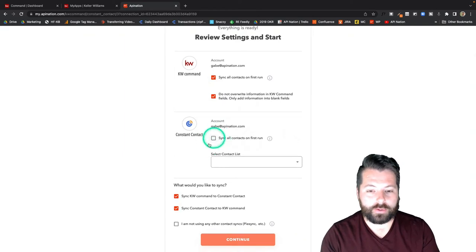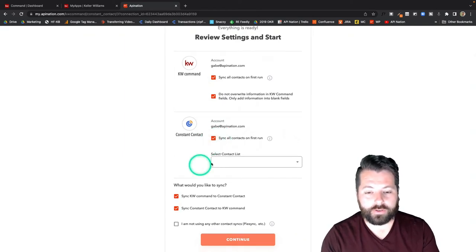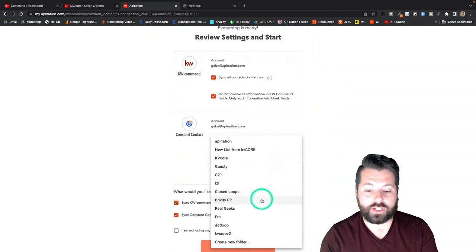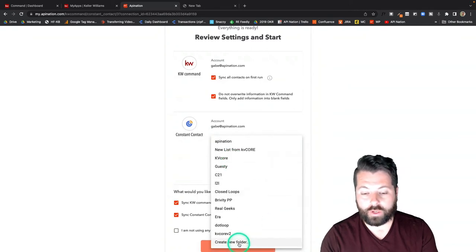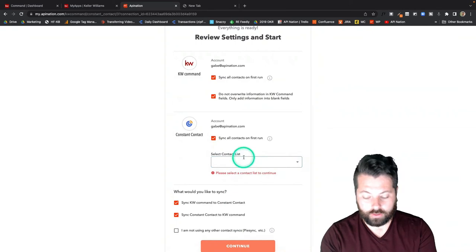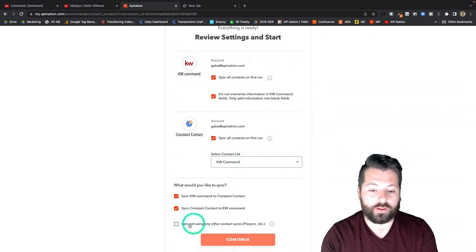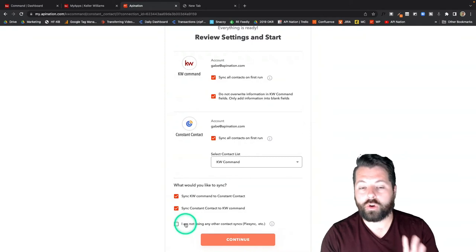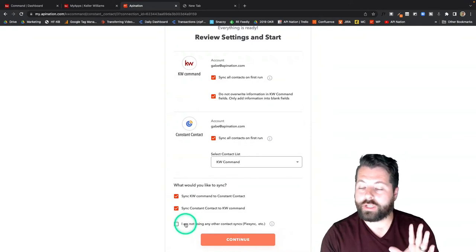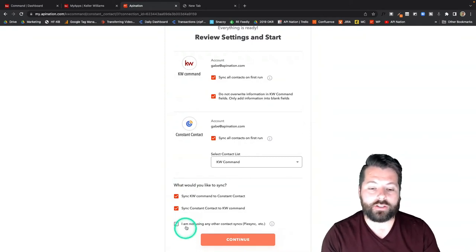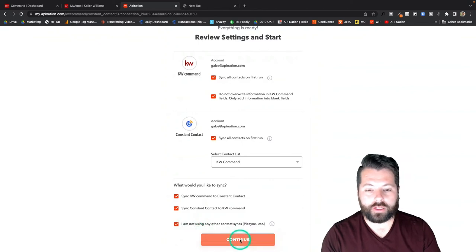Then we come down here to Constant Contact. Again I'm going to sync all contacts on first run and then I'm just going to choose my list. I can actually come all the way to the bottom and create a new list. So I'm going to do that. I'm going to call this KW Command. Final thing, there's this box here just to double check you're not currently using any other platforms to sync these two apps. I am not so I'm going to continue.